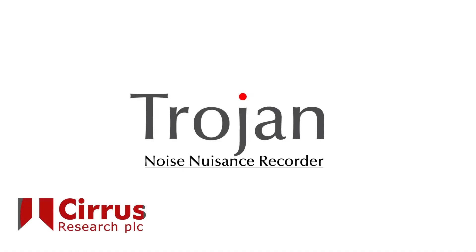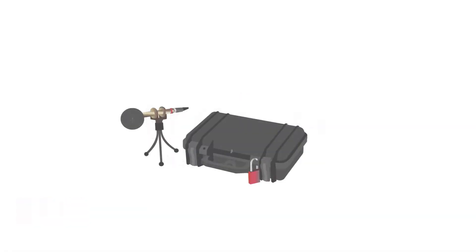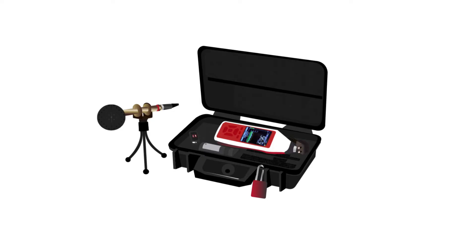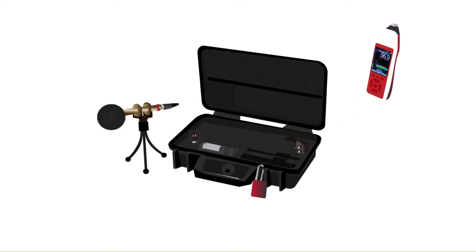Introducing the Trojan by Cirrus Research, a simple and effective noise nuisance recorder.